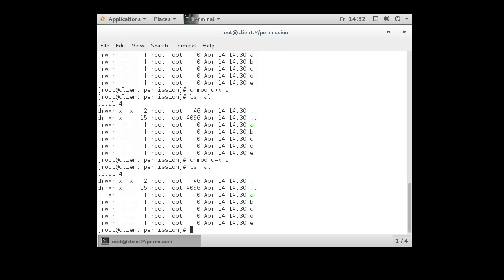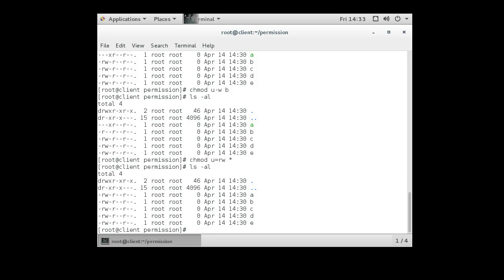To subtract permissions, I can do 'chmod u-w b' to remove the write permission from the owner on the 'b' file. Looking at the listing, the write permission is now gone. If I want all files in the directory to have read-write for the owner and nothing else changed, I can do 'chmod u=rw *', which applies to all regular files.